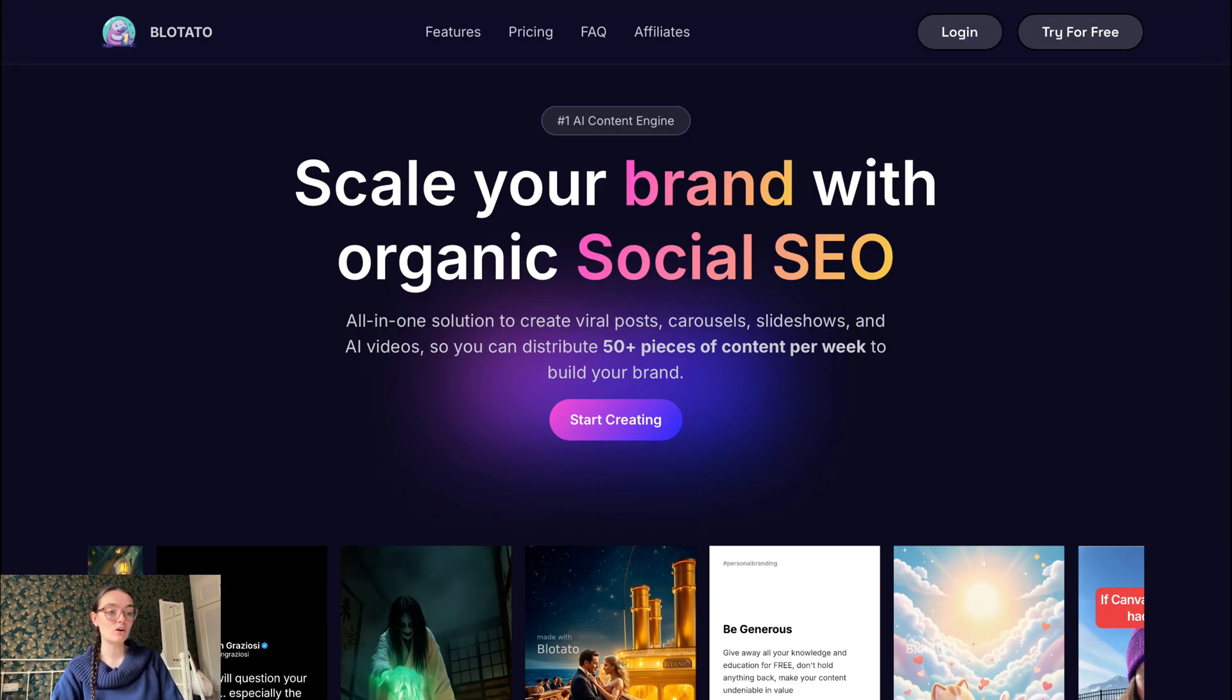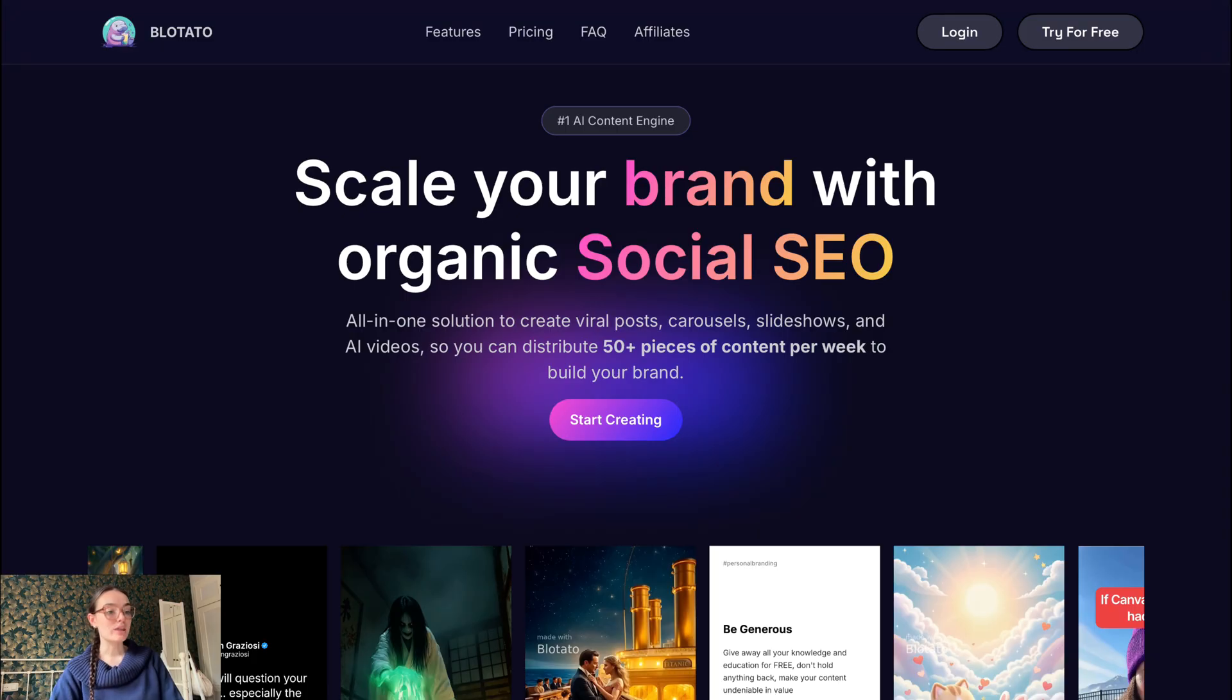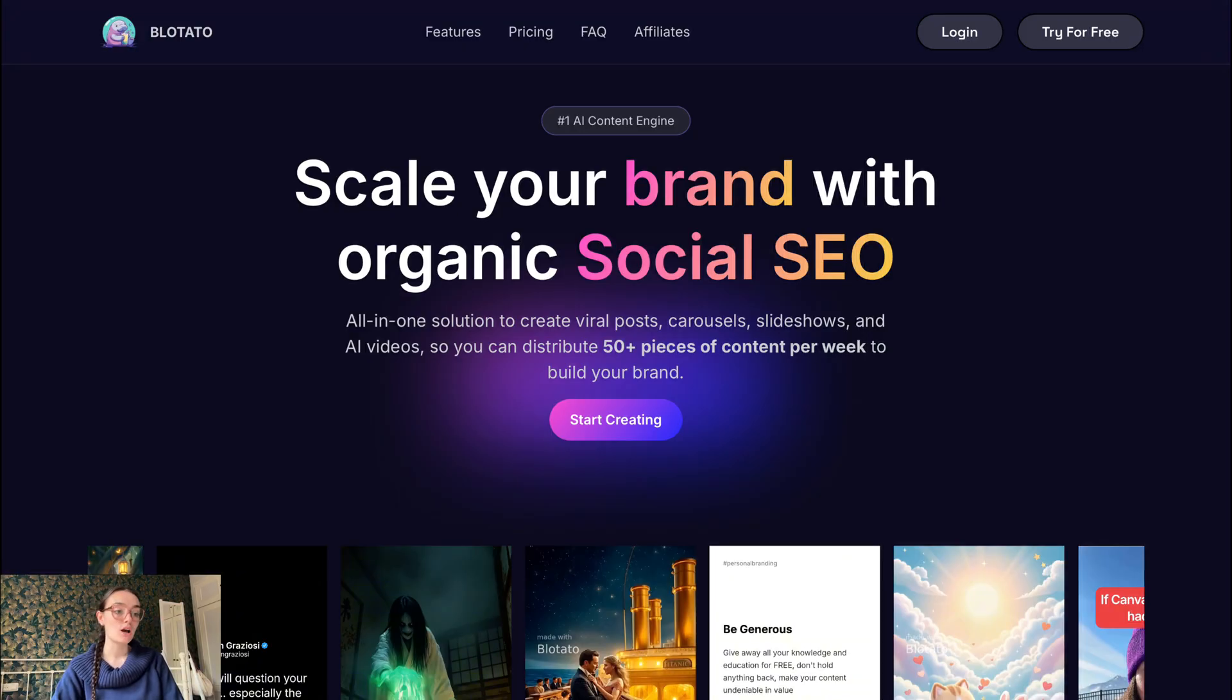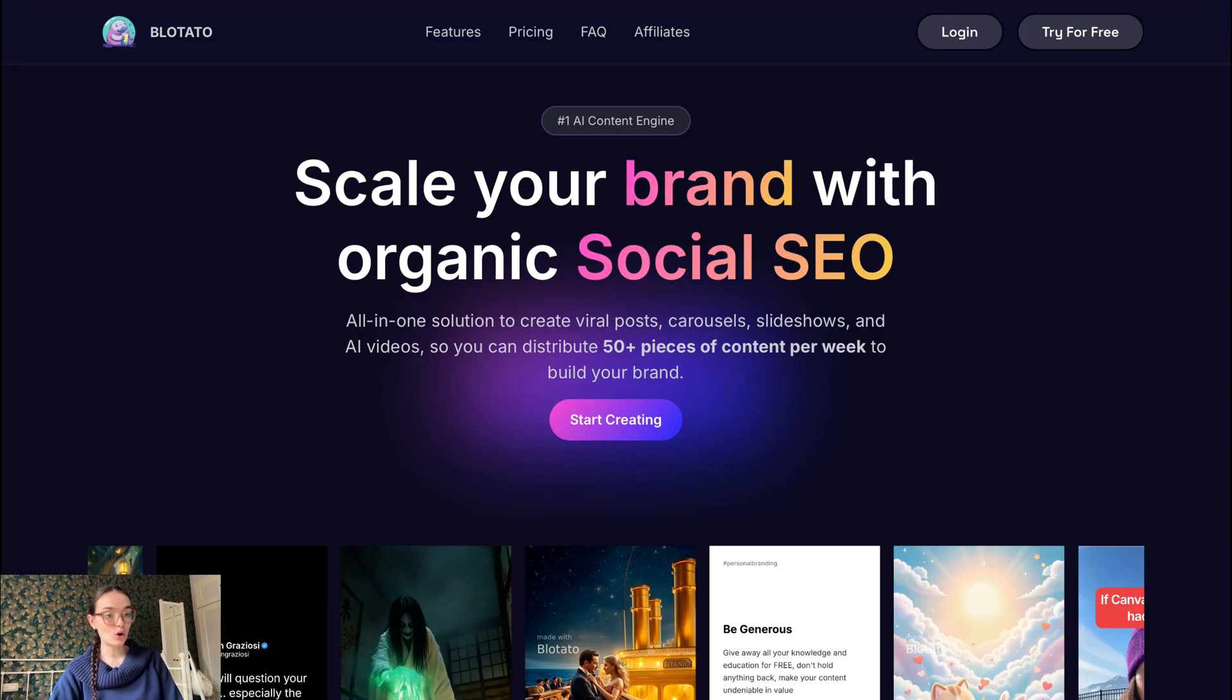Some strengths of Blotato are: it's very strong on content creation and repurposing with AI assistance - many pieces from one source. And it's good for solo creators or those who want one platform that does almost everything. Some limitations to note are: because it's broad, some users report it may feel overwhelming if you just need straightforward scheduling.